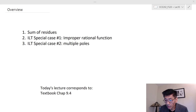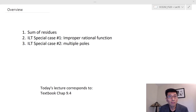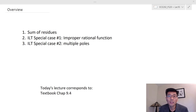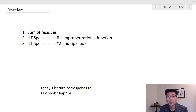We're going to look at two special cases. The first special case is: what if F(s), the rational function, is improper? Improper means the order of the numerator is equal to or greater than the order of the denominator. We use M to indicate the degree of the numerator and N to indicate the degree of the denominator polynomial. The second special case is: what if we have multiple poles — repeated or multiple identical poles at one pole position?